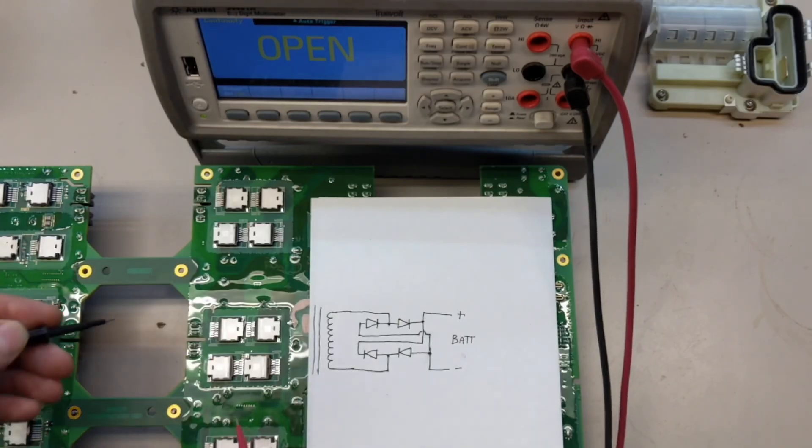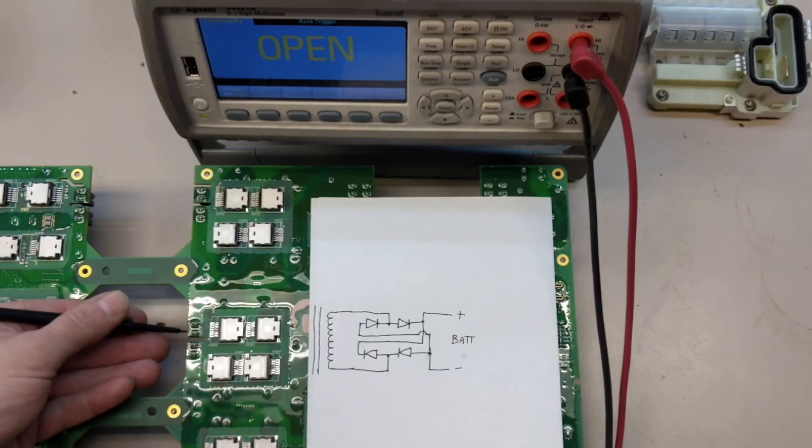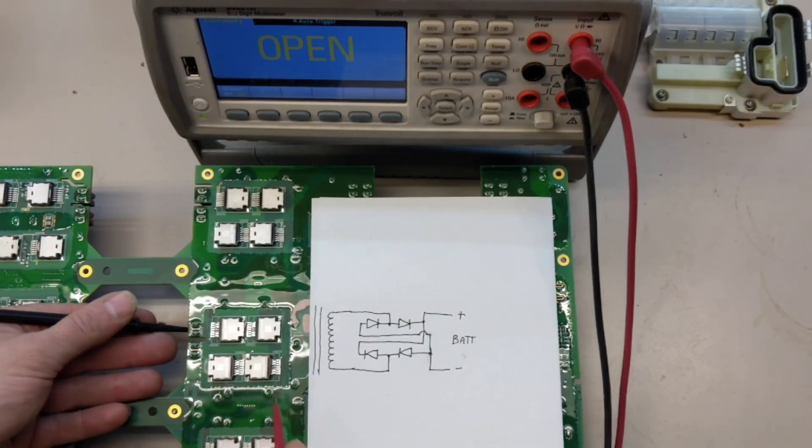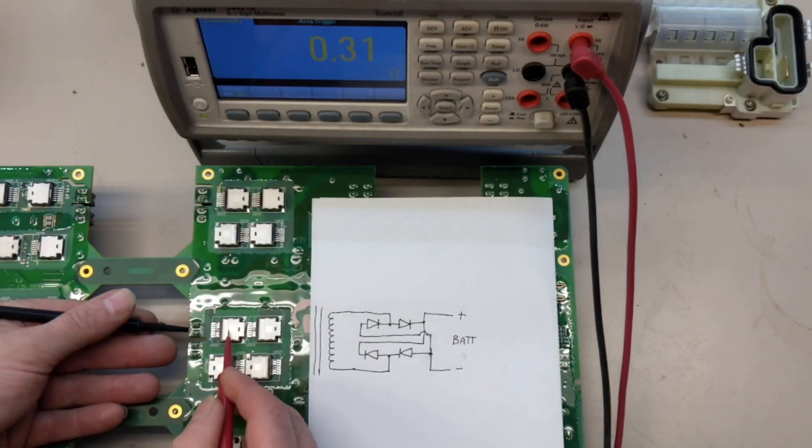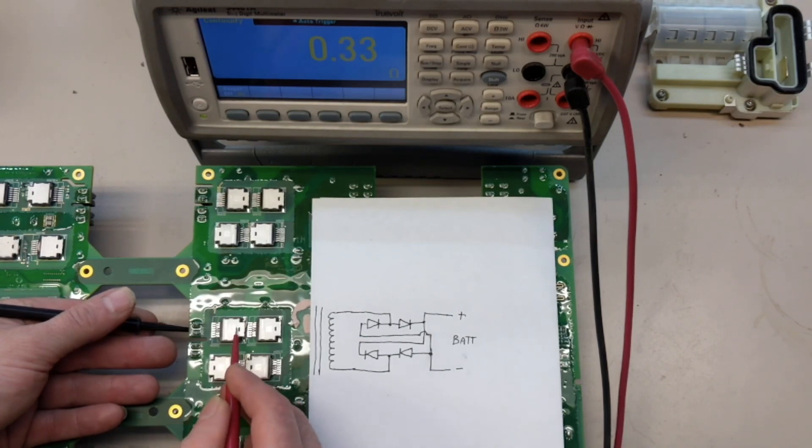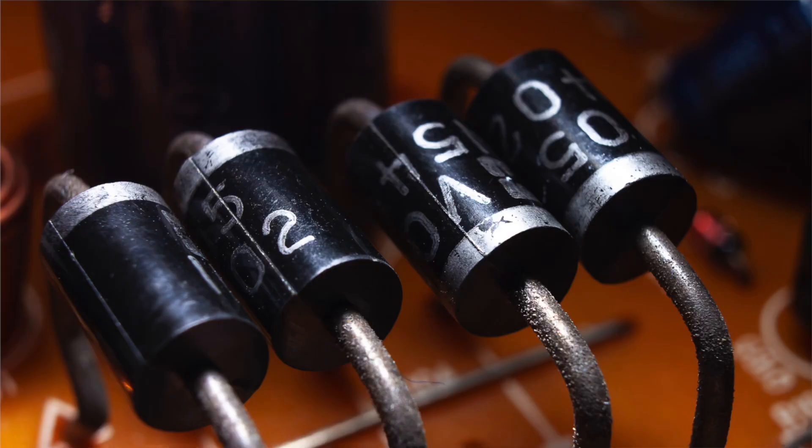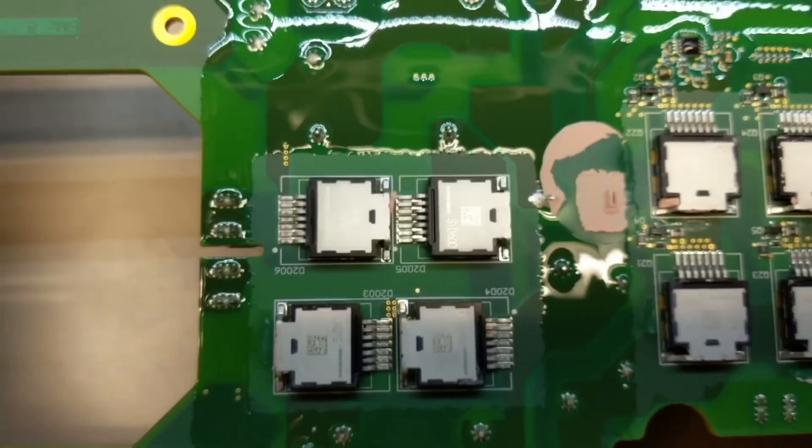As Phil demonstrated, a quick test with some basic test equipment shows that current does indeed flow in only one direction. But Nikki, I hear you say, diodes normally look like this and not like this. You'd be right, they do, at least in traditional electronics.